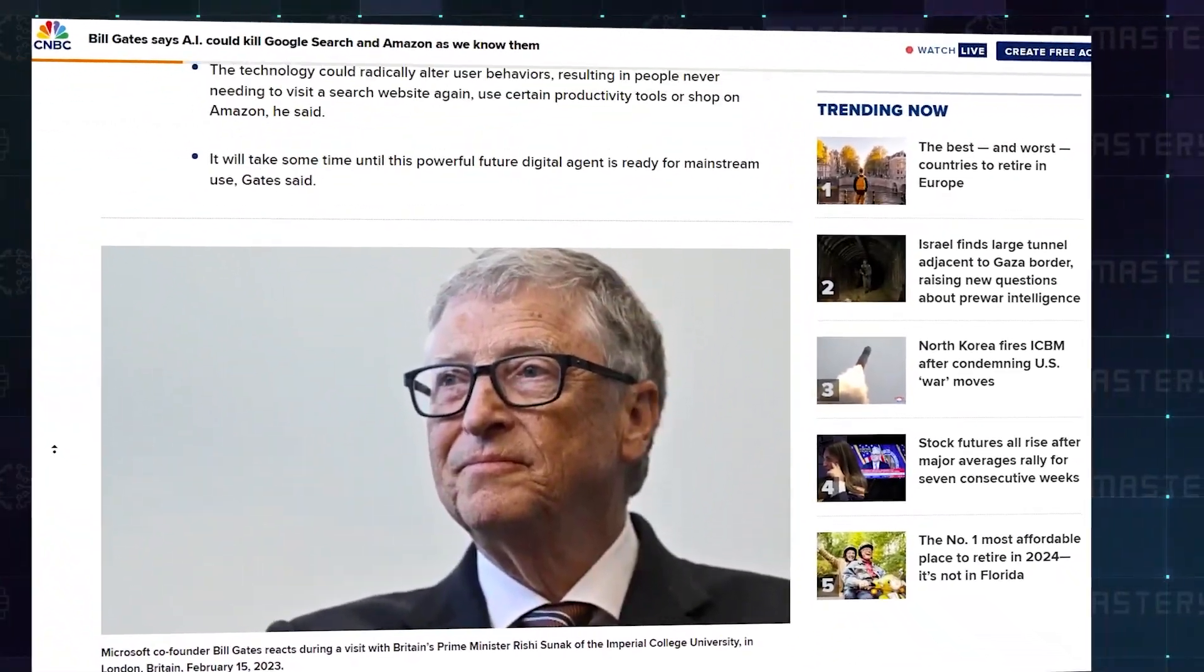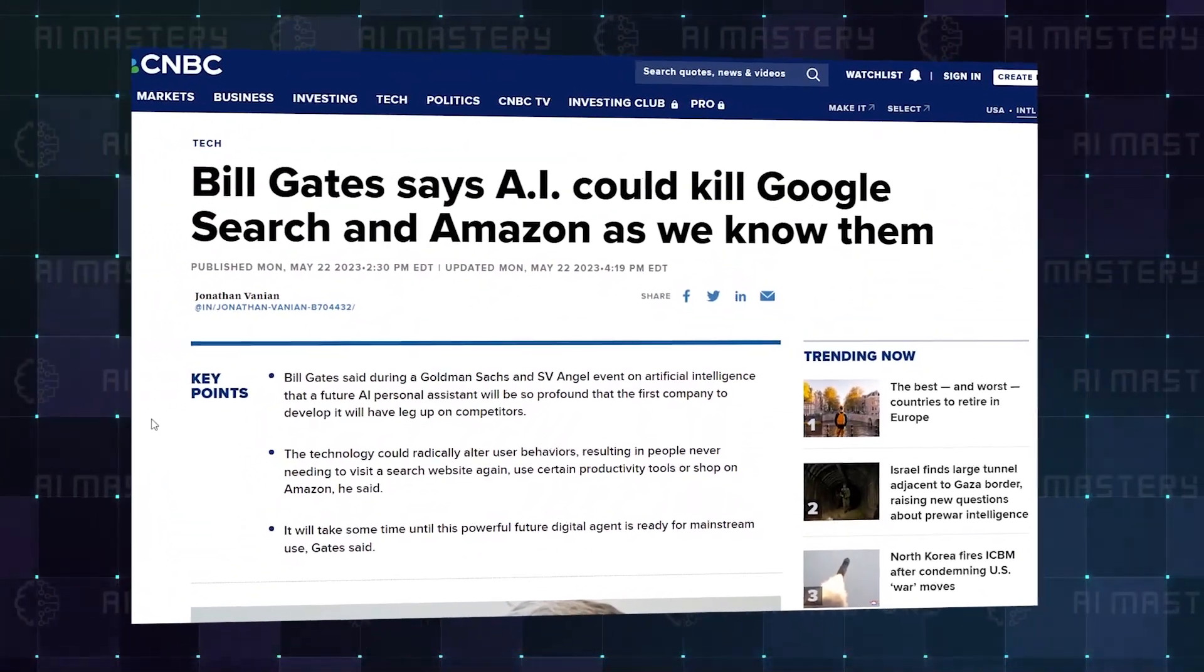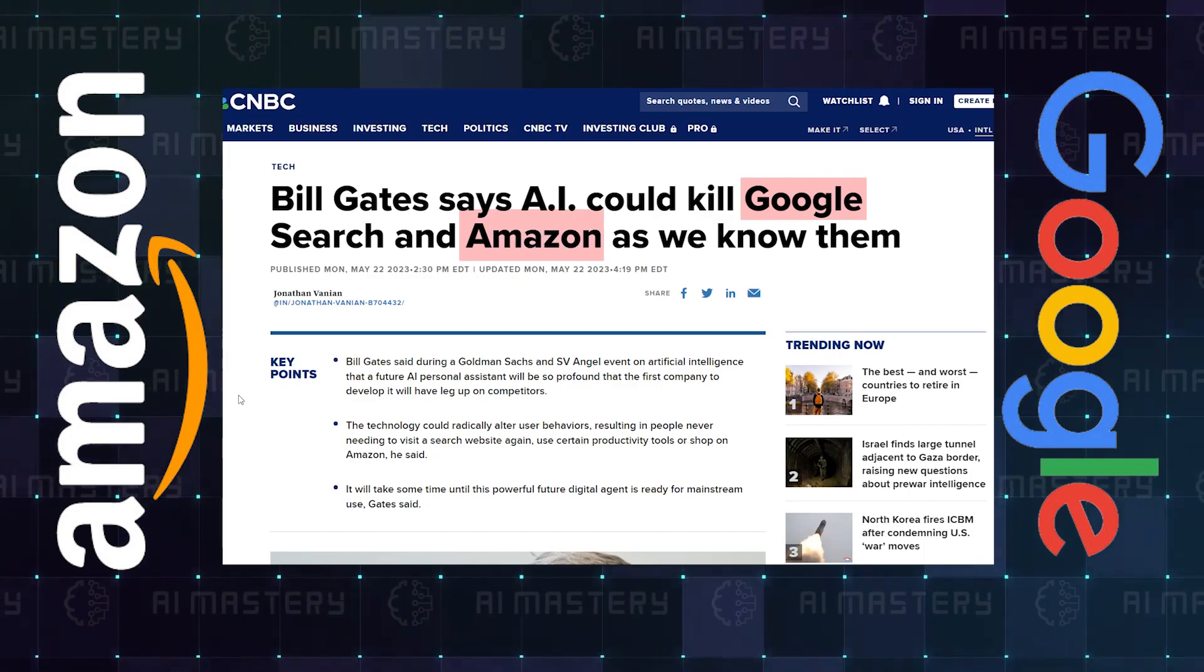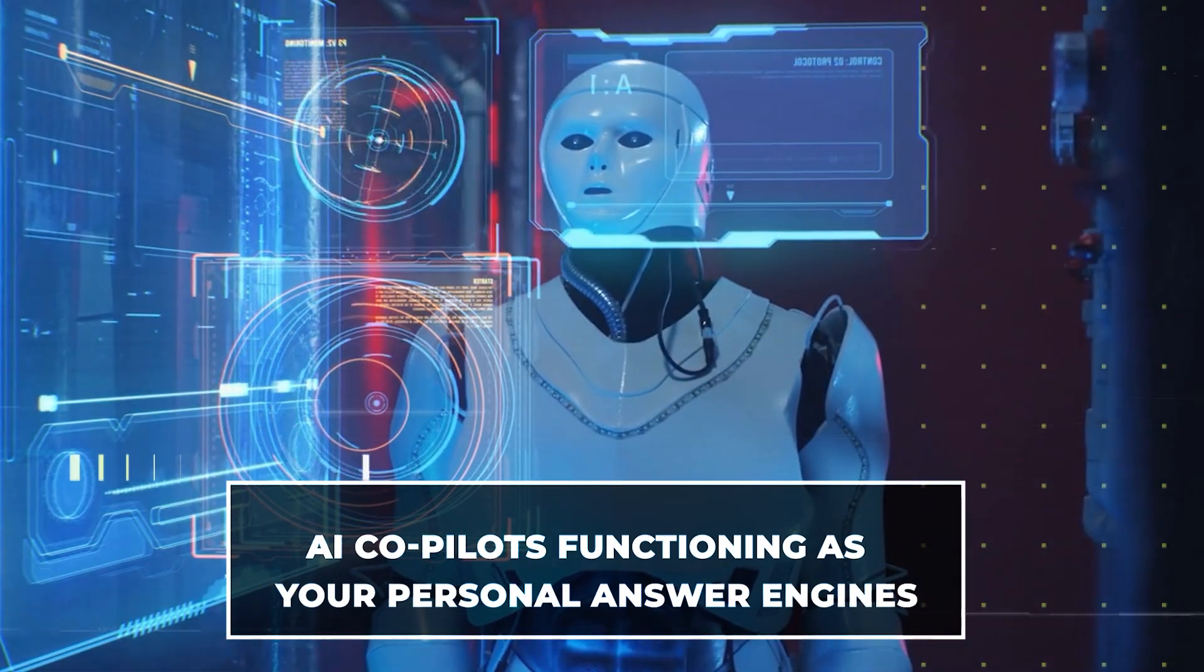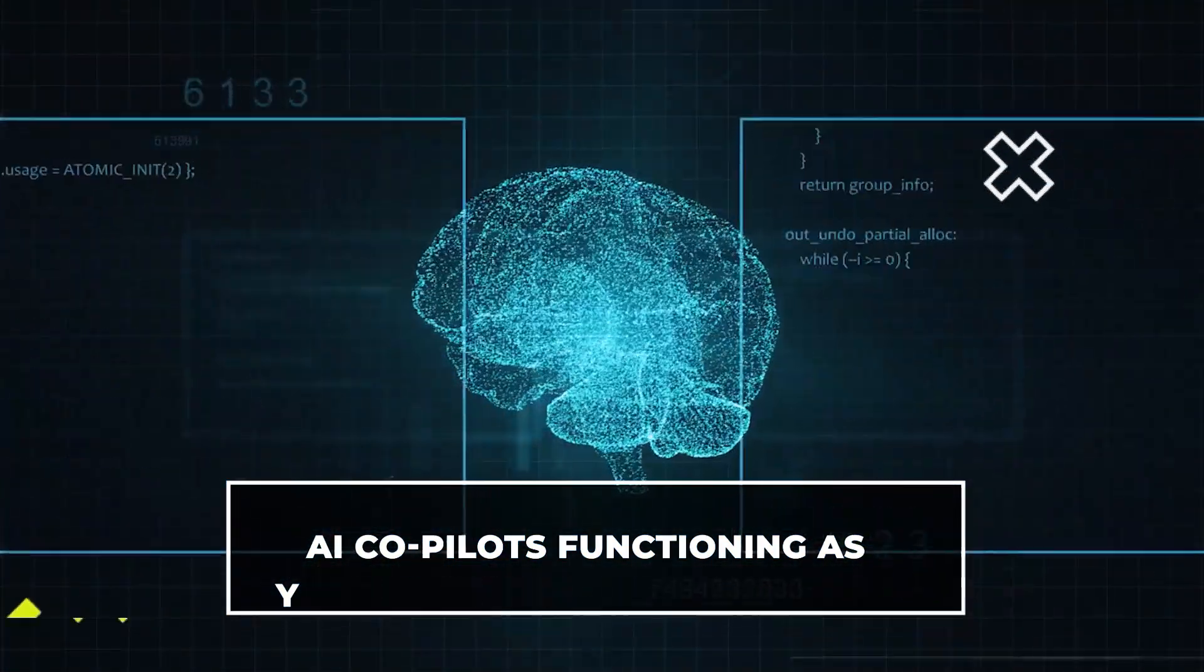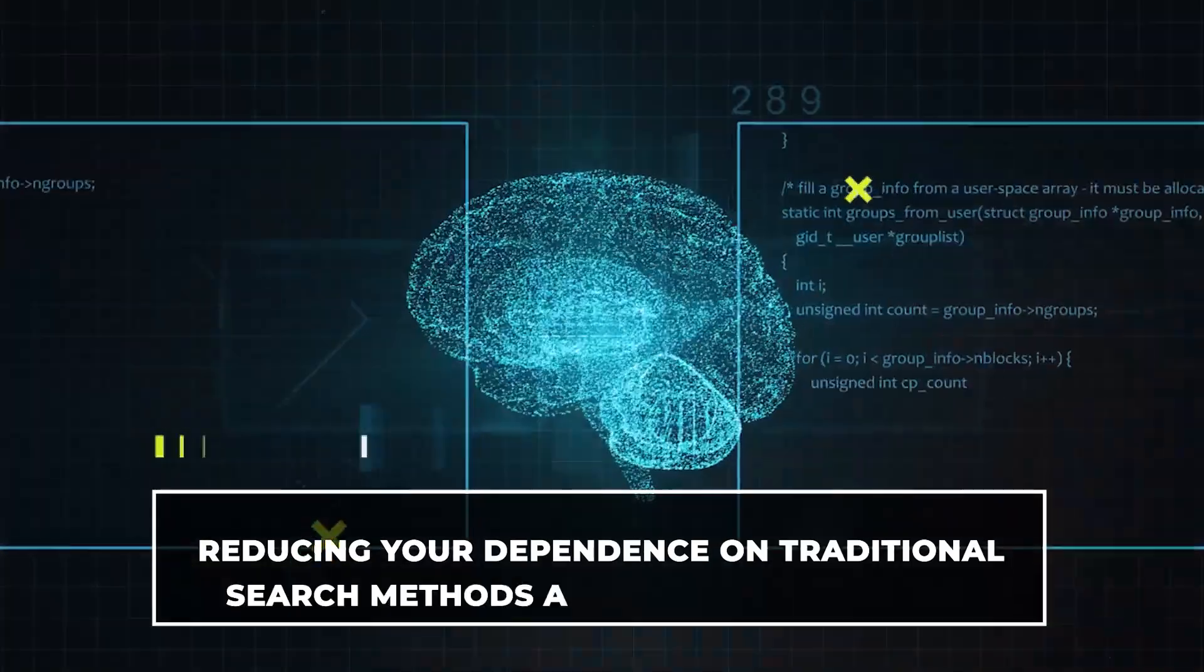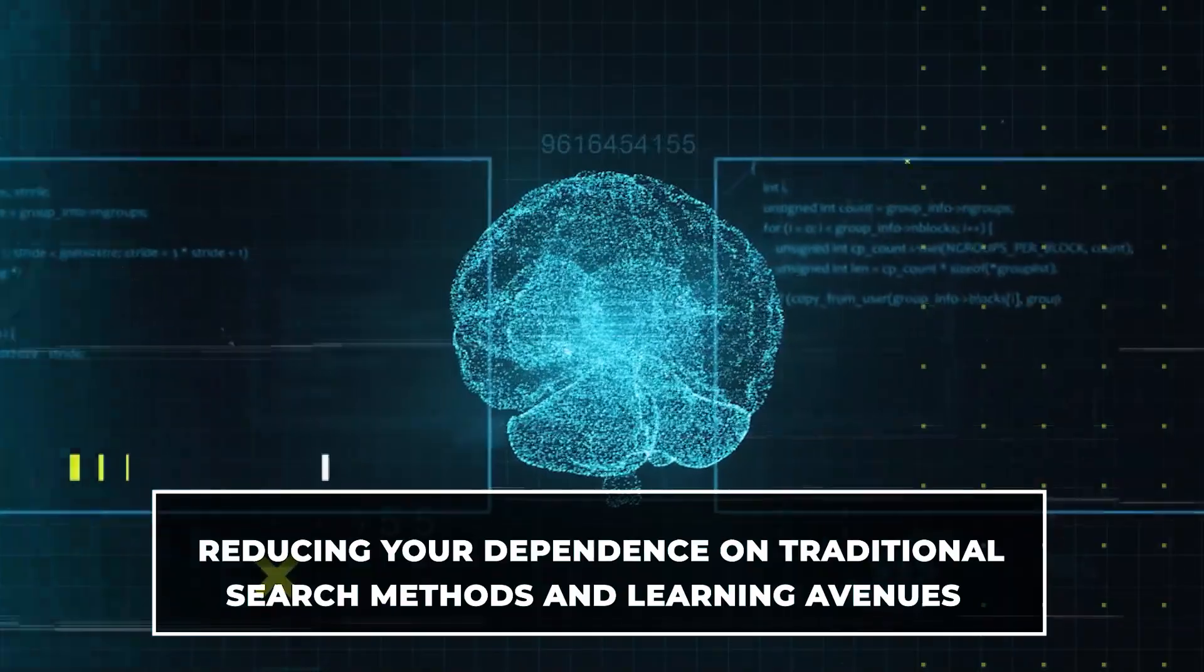Bill Gates recently shed light on the revolutionary impact AI co-pilots could have, challenging even the biggest names in technology. It's all about AI co-pilots functioning as your personal answer engines, ready to address questions across various domains, reducing your dependence on traditional search methods.